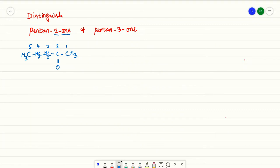Now, pentane-3-one means in the third position you will be having the double bond. So what is the difference between these two?